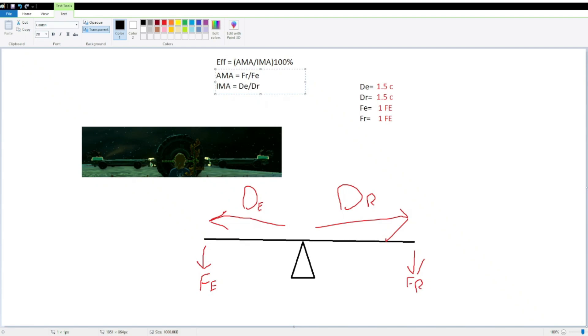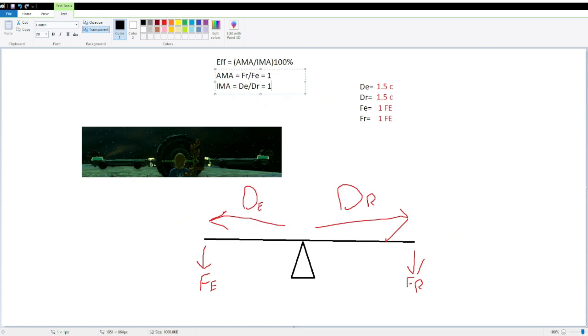Now, we know these already, so we can just fill that in, force of resistance over force of effort, 1 over 1, that's just 1. And distance of effort over distance of resistance, 1.5 over 1.5 is just 1. We don't need units there, because the units cancel each other out. It's like if you had 1x over 1x, the x would cancel out. It's the same thing, same sort of process there.